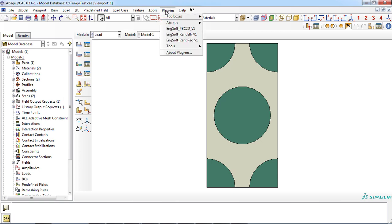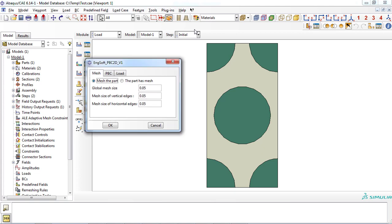To apply periodic boundary condition, you must select Engsoft PBC2D plugin from the menu. In the first tab, named as Mesh, you can allow the plugin to generate mesh on the part. Then you must enter global mesh size and mesh size on the horizontal and vertical edges of your RVE part.